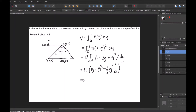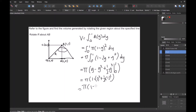Evaluating the integral gives pi times [y − y² + (1/3)y³] from 0 to 1. At 1 that's pi times (1 − 1² + (1/3)(1³)), which is pi times (1 − 1 + 1/3). The 1 and −1 cancel out, leaving pi times 1/3, which is pi over 3. So that would be your answer for that one.